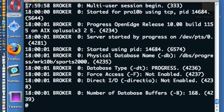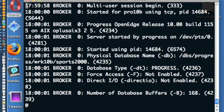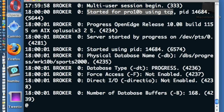This section of the log represents the last time that our Progress database was started. You'll notice this log indicates the database was last started using TCP as opposed to shared memory. This is very important if you need to establish a SQL-92 connection to your Progress database using our UDA data access drivers. If it was not started in sockets mode, the alternative would be shared memory.